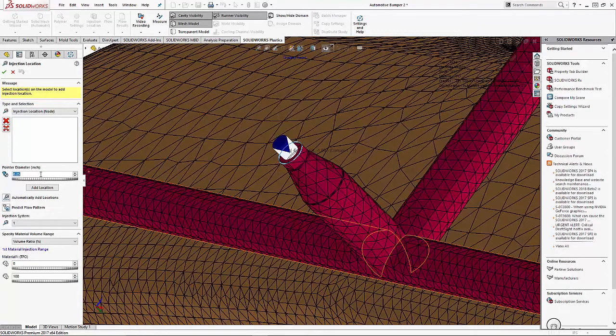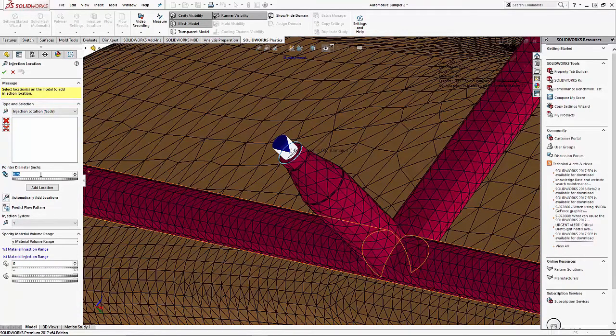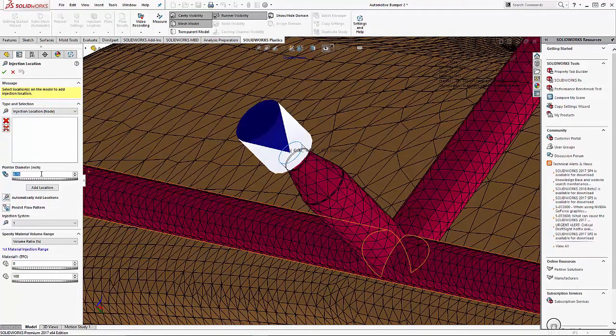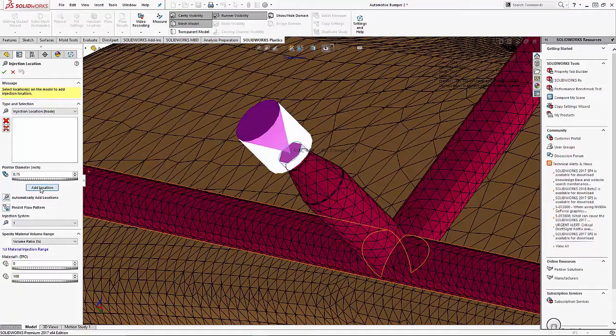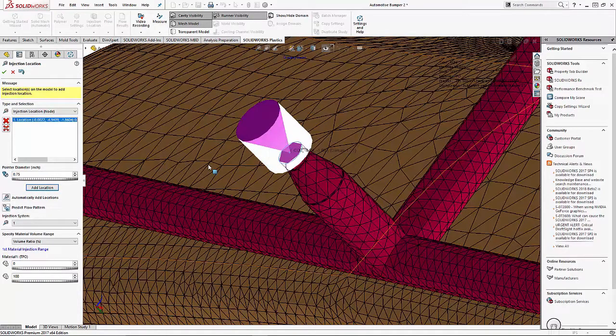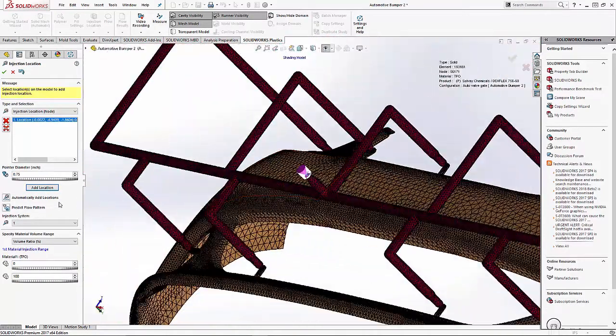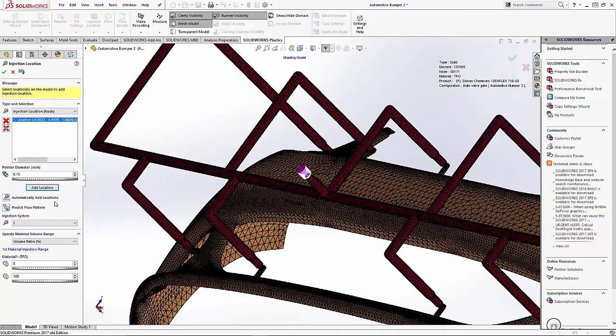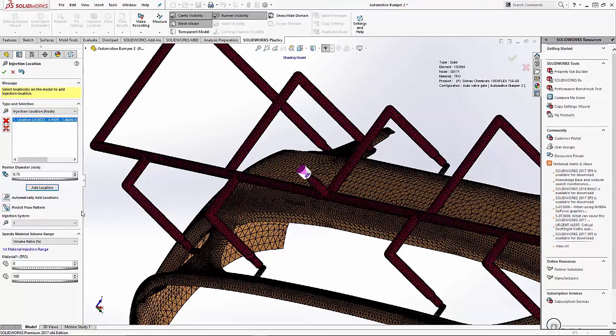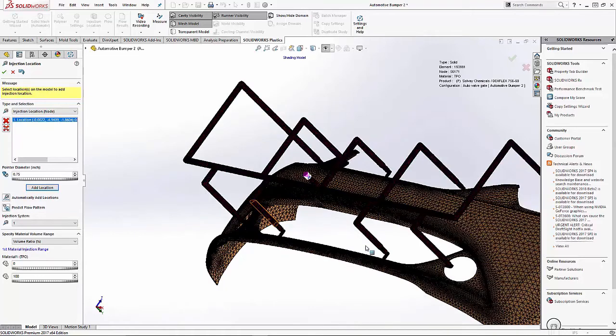We'll set our gate size and add that location. This sets our injection point, the main injection point for the material. Now the next step, now that we've done that...